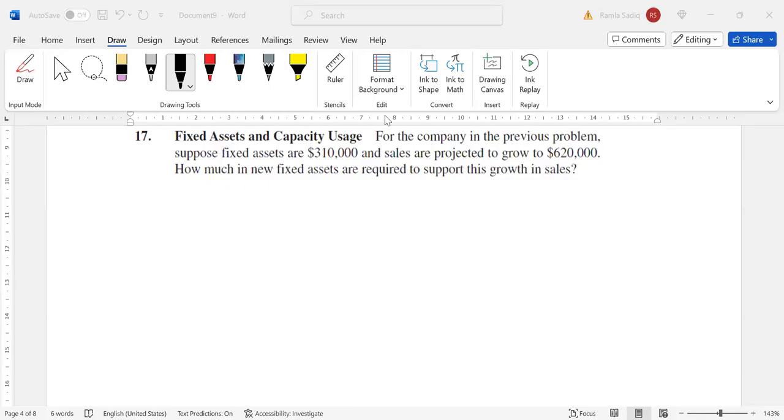Working further in long-term financial planning, we're going to understand how many fixed assets are required if we want to achieve a certain level of growth or sales within a company moving forward.